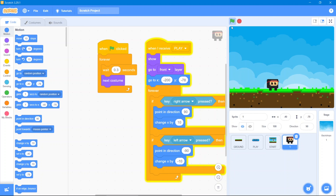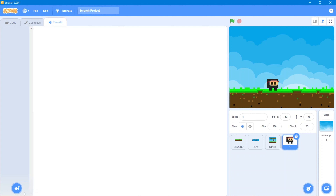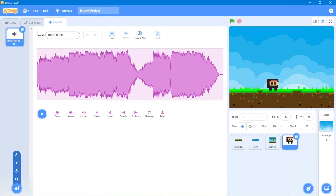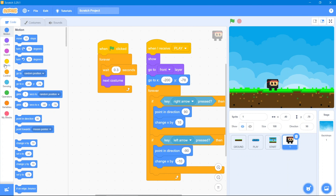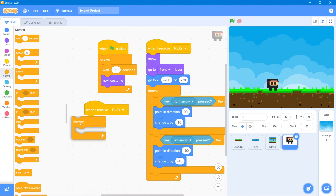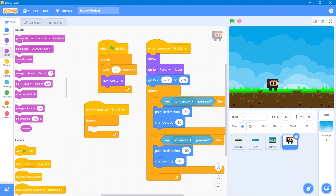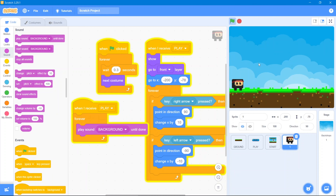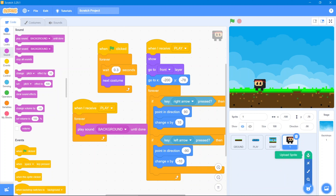In the next step we will add background sound. Go to the Sound area and upload a sound for the background. Go to code area, go to Events block — when I receive 'play'. Go to Control block — Forever — then go to Sound block and play that background sound.